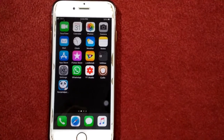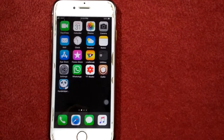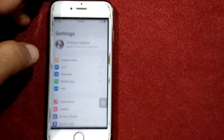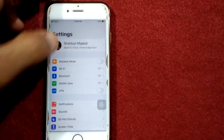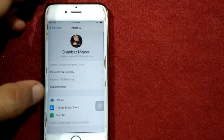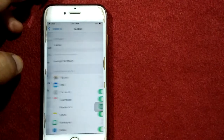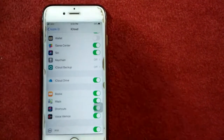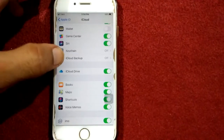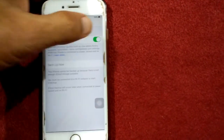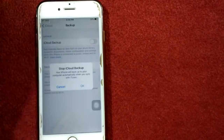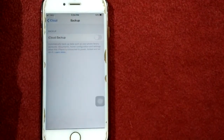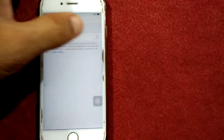Solution number three: turn off and turn on iCloud backup. To do that, launch Settings, tap on your profile name, then tap on iCloud. Scroll down, tap on iCloud Backup, turn it off, wait for a few seconds, and then turn it back on.